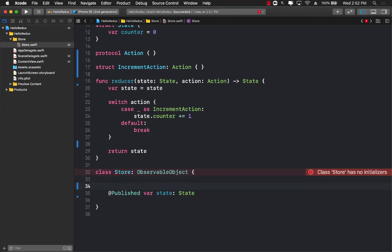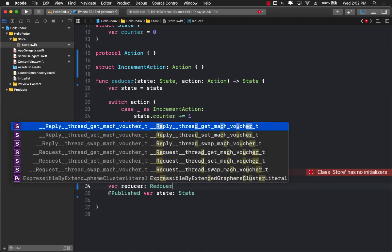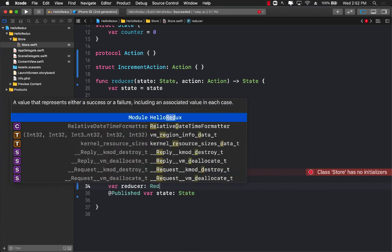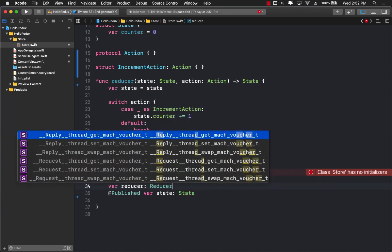Now there is obviously no type as reducer because reducer is a function, but that doesn't really stop us from creating a type alias. I can simply go up and create a type alias.